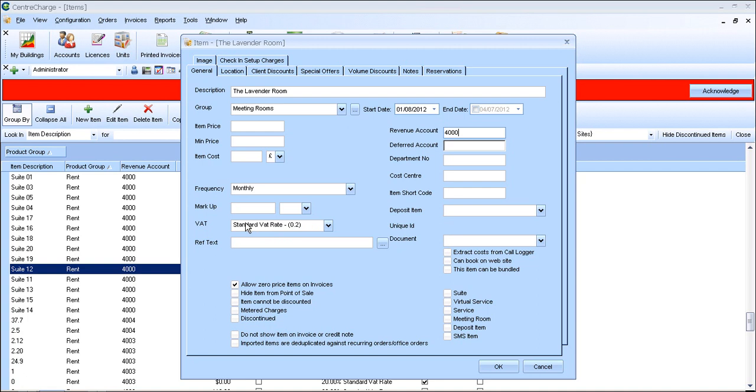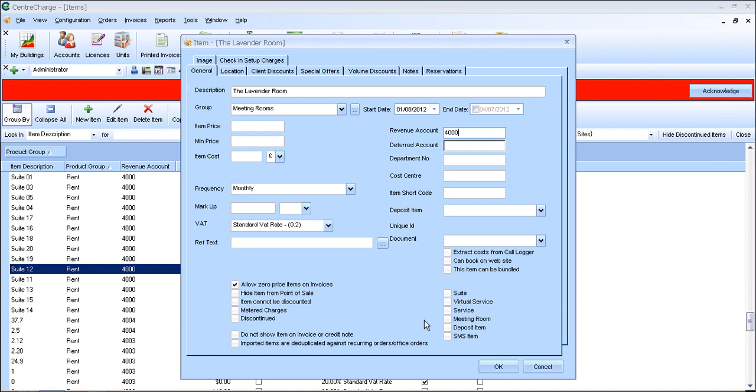So moving on down here, the VAT is at 20%. And the meeting room, it is a meeting room, so you must tick this box. It's very important for it to be used as a meeting room.